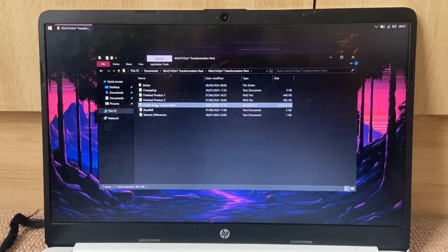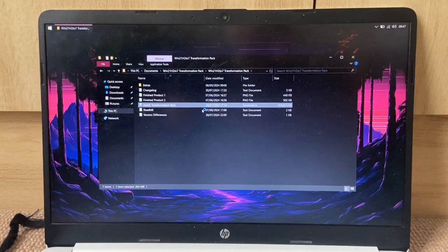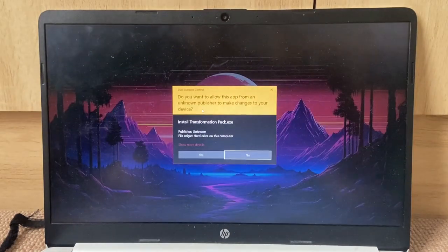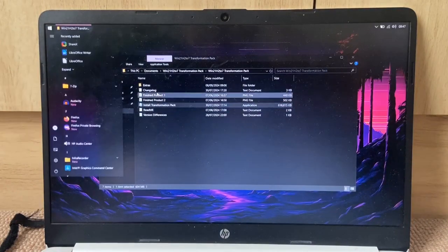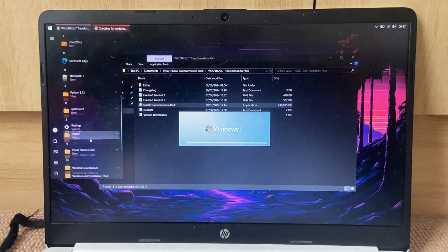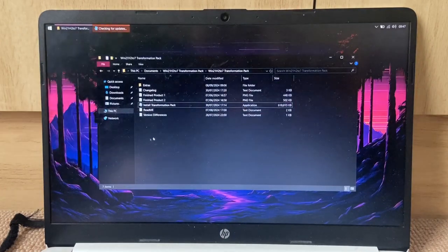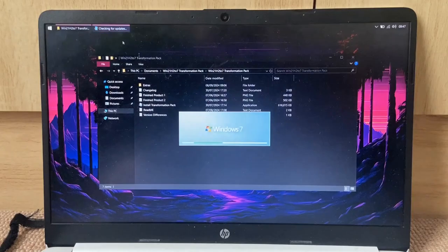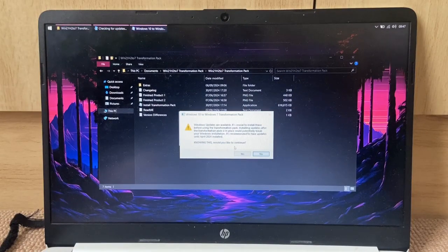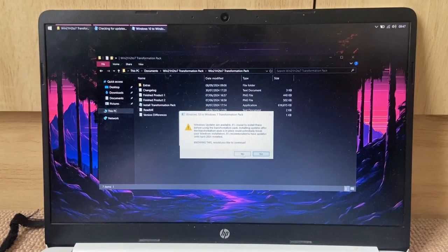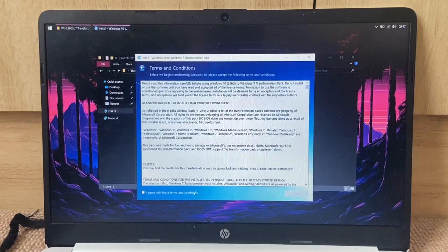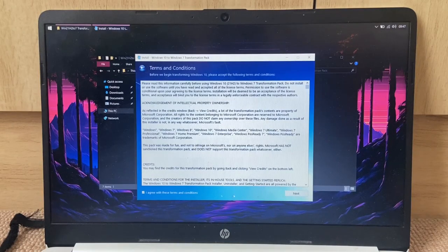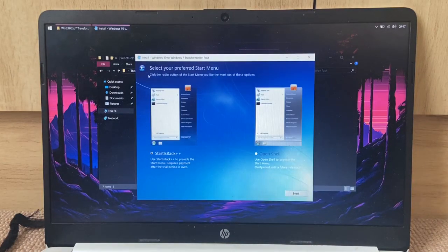So, install transformation pack. Yep. Alright, well we got the Windows 7. Windows updates are available. I don't care. Yep, transform now. Yes, I accept. Next.